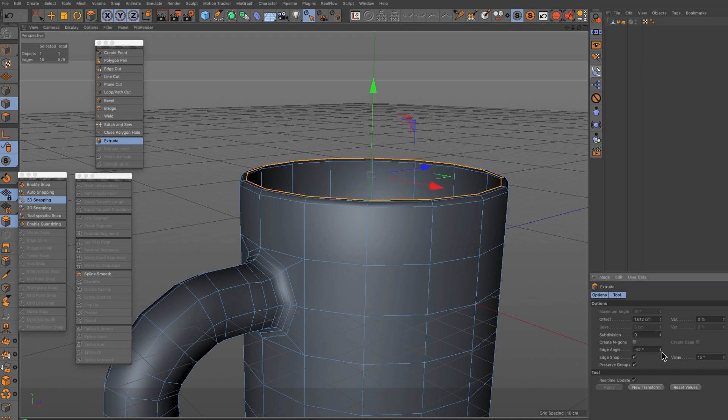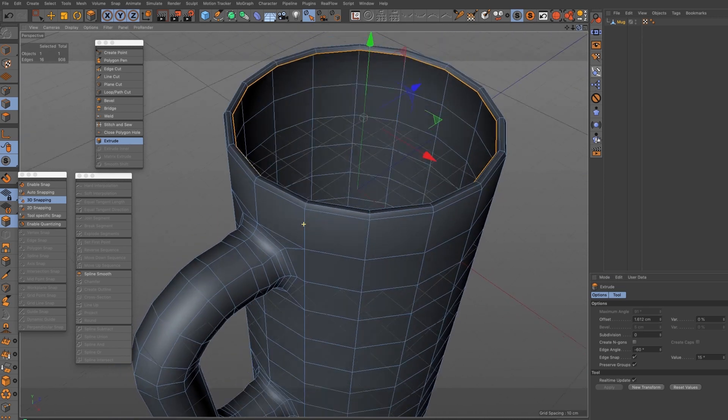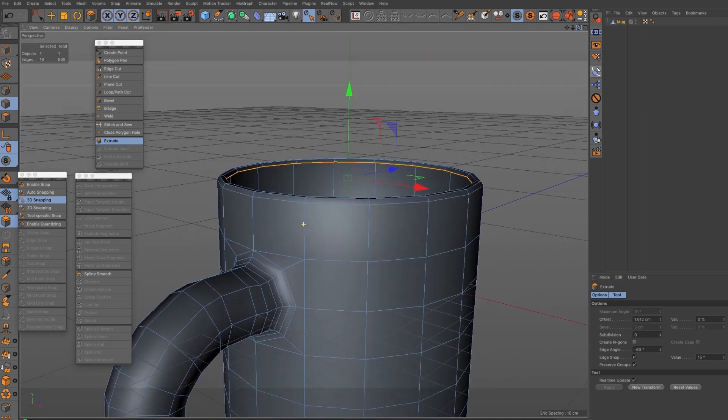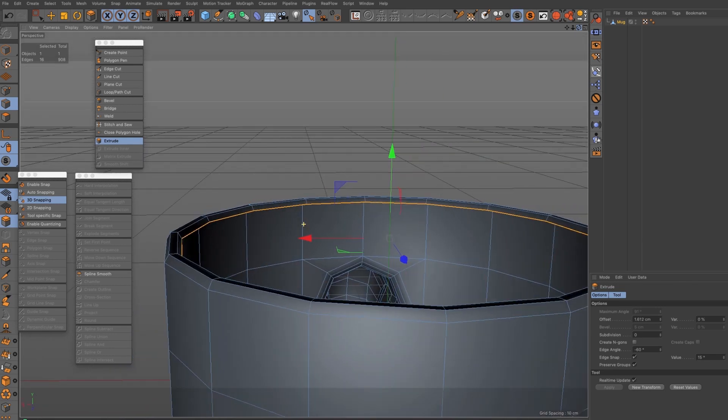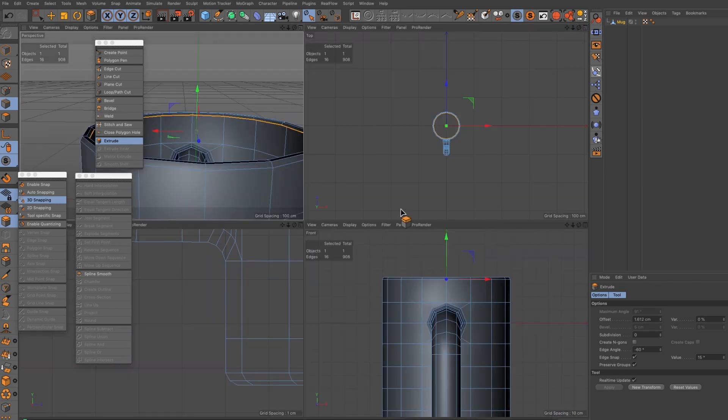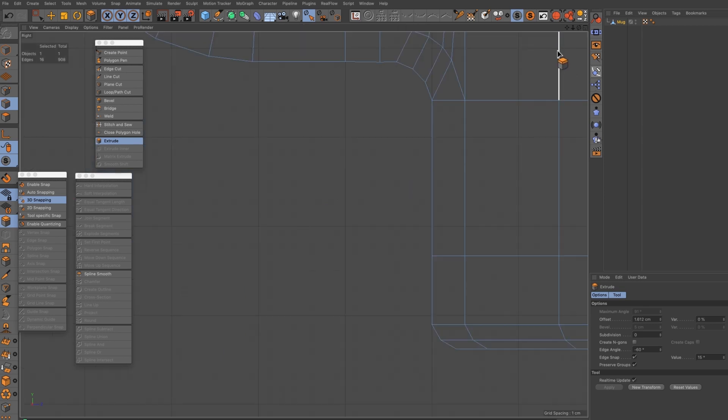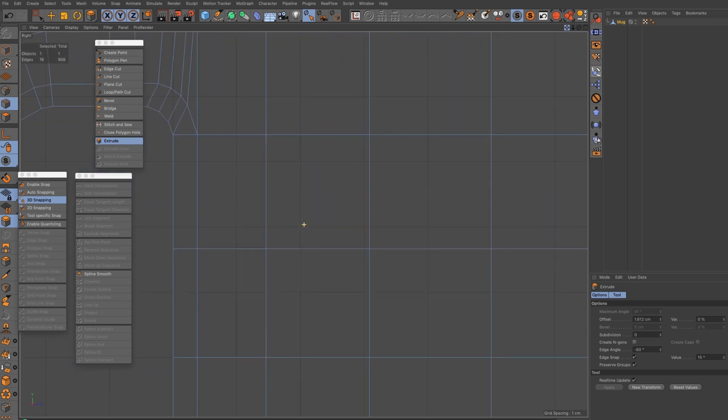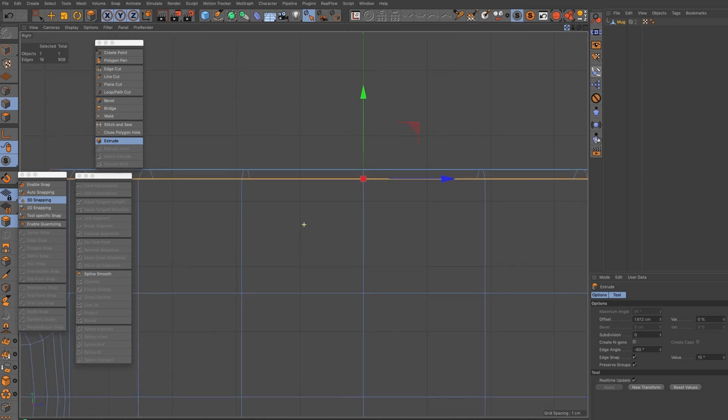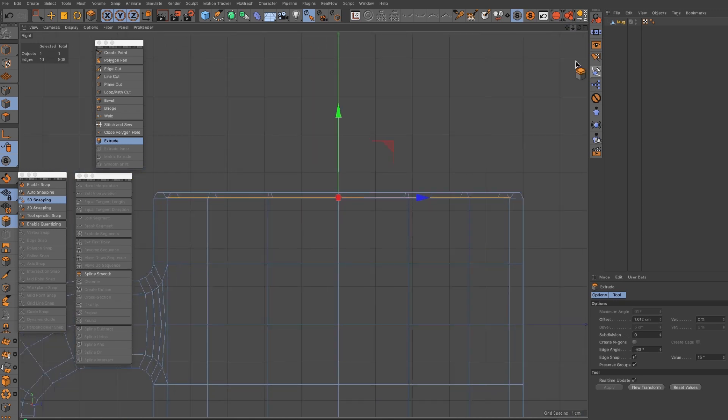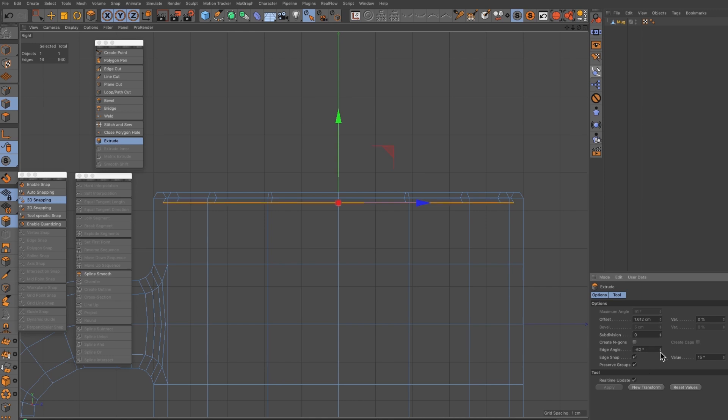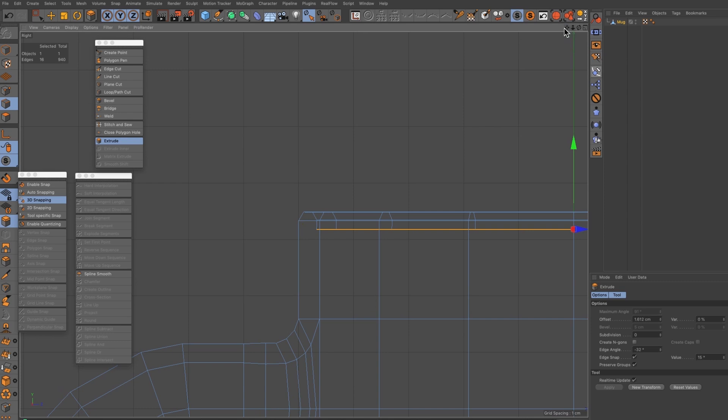Once again I'm going to use my side view to make sure that everything's going 90 degrees on that final extrude step. One more, I do like this extrude tool, it's very handy. That looks about there, just have a closer look, make sure this exactly right.